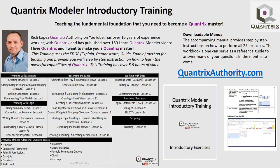Today's podcast is brought to you by Quantrix Modeler introductory training, teaching the fundamental foundation that you need to become a Quantrix master. Go to QuantrixAuthority.com to learn more.